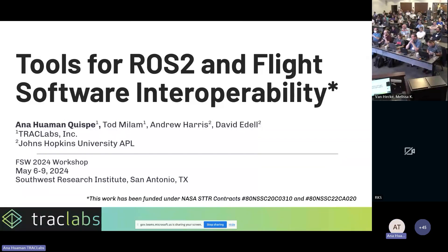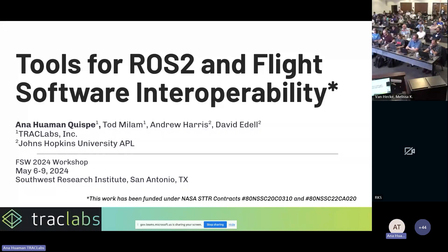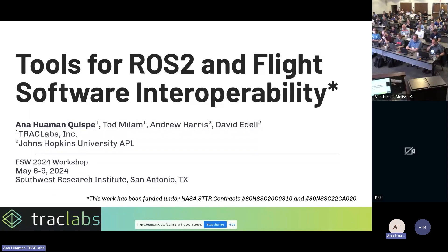Hi everybody. Thank you so much for listening to this talk today. The title, as Steven said, is tools for ROS2 and flight software interoperability. This project has been funded under a couple of NASA STTR contracts, and it's actually ending in a couple of months.